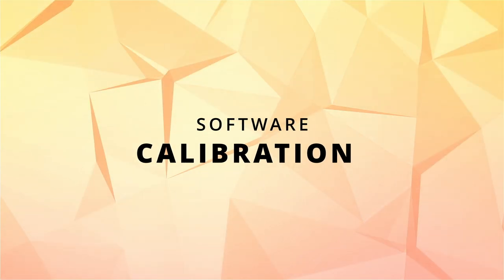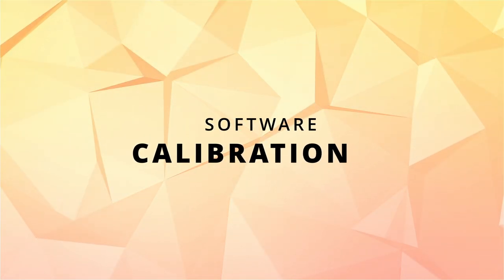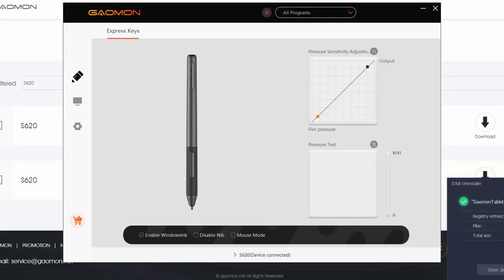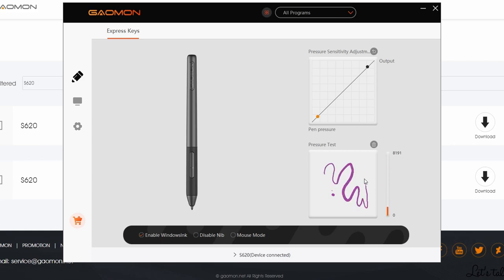So the next part, software calibration. So this is the settings page. You can adjust the pressure curve to get the desired sensitivity profile that suits you best. And you can also click on the pressure test white box to get the feel of it after the adjustment above. At the bottom, you have an option to turn on or off Windows Ink option.